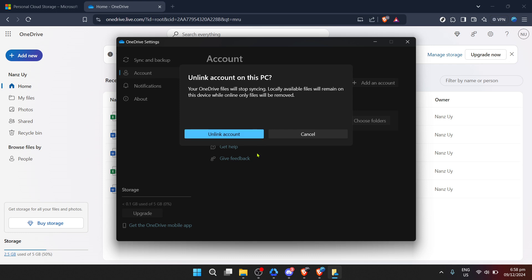Once you click on Unlink This PC, you'll be prompted to confirm your decision. Here the final step comes into play: clicking Unlink Account. This action is what officially turns off the autosave feature. It's worth mentioning that unlinking your account won't affect the files already stored in OneDrive. However, from this moment forward, anything new you create or any changes you make won't be automatically saved to OneDrive unless you decide to upload them manually.